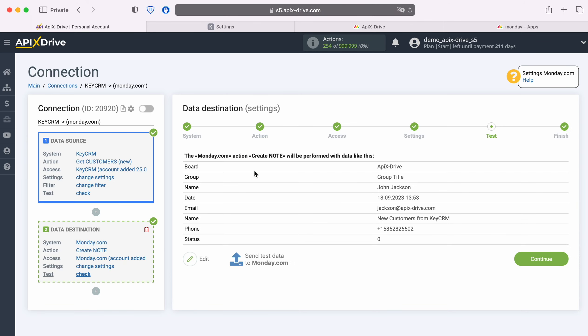At this point you see an example of the data that will be sent to Monday.com in the form of new notes for each new customer from KeyCRM. If you are not satisfied with something, click Edit and you will go back a step.